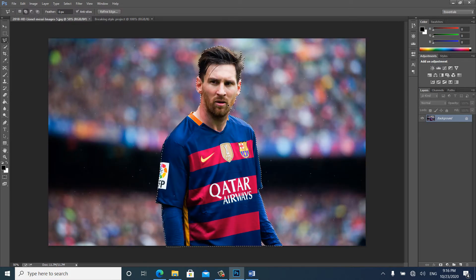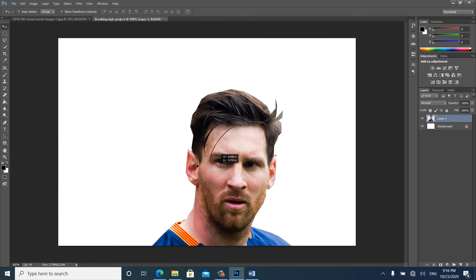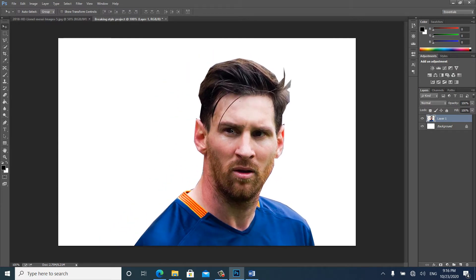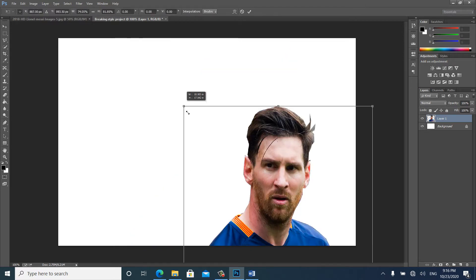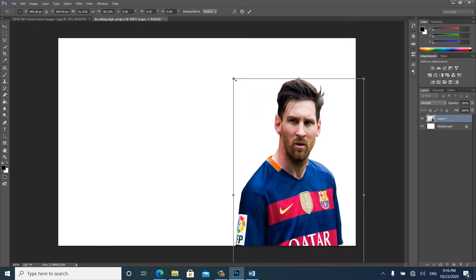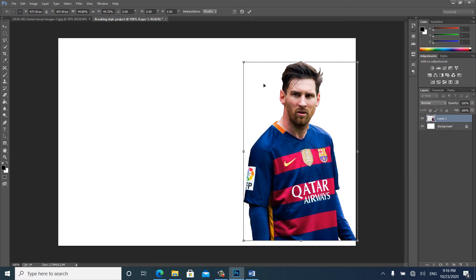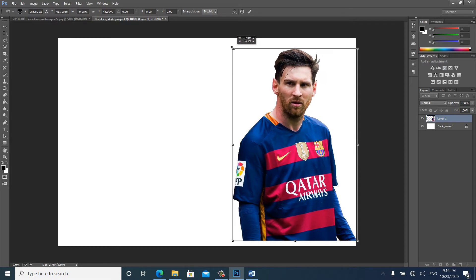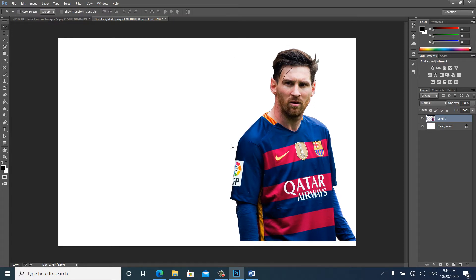Press Control C to copy, then go to the next layer and press Control V to paste this picture. When I press Control V you can see the object is very big, so if you want to make it smaller press Control T to transform, then make it smaller. This is our main picture that we are going to work with.